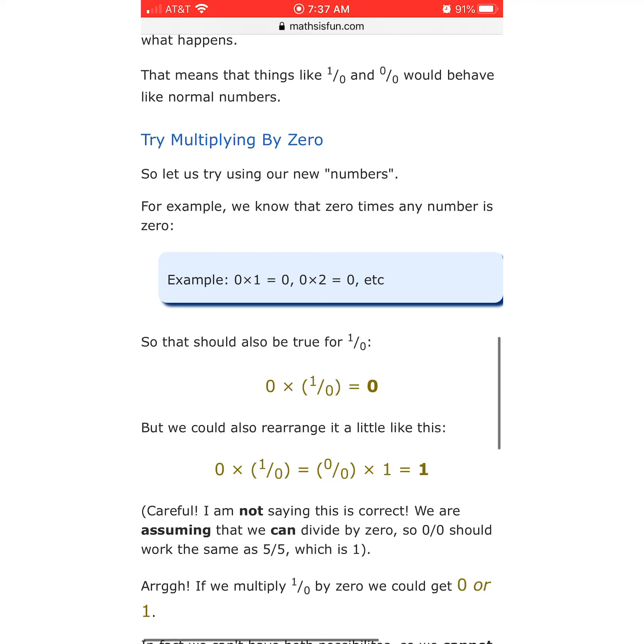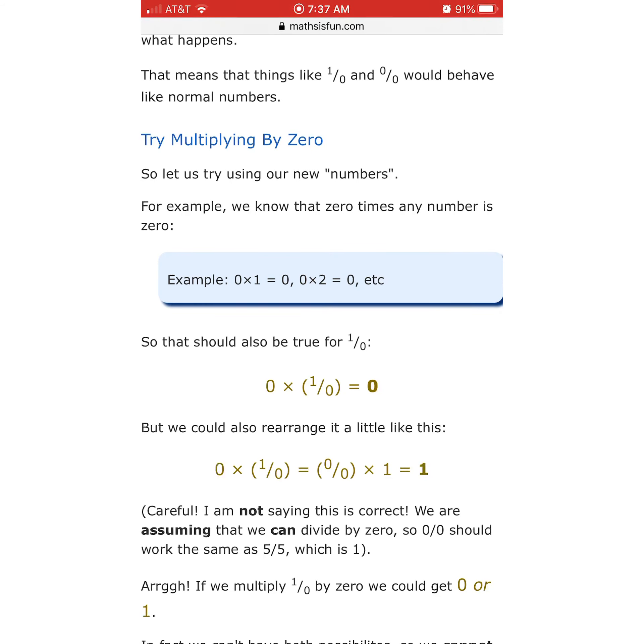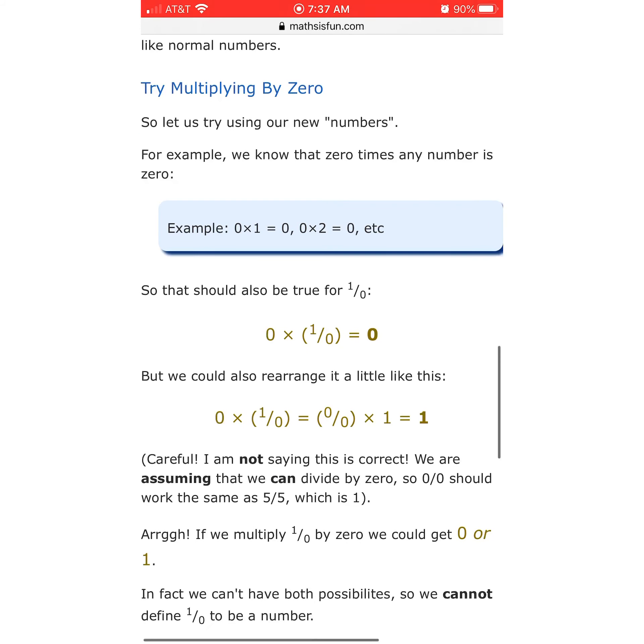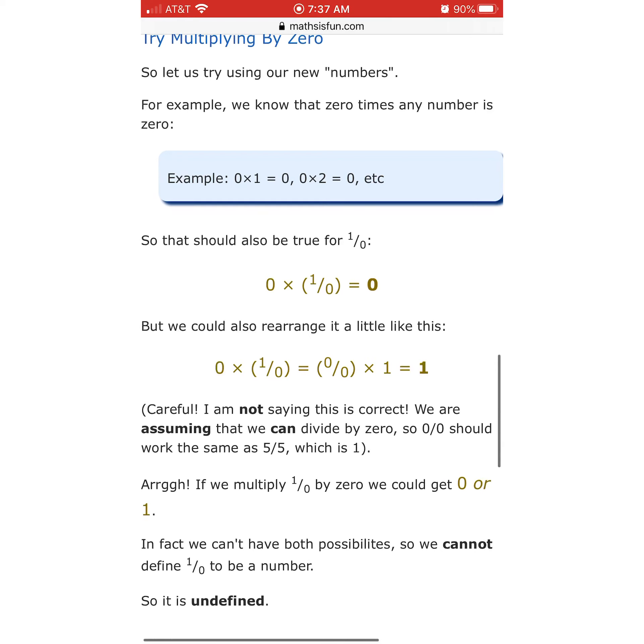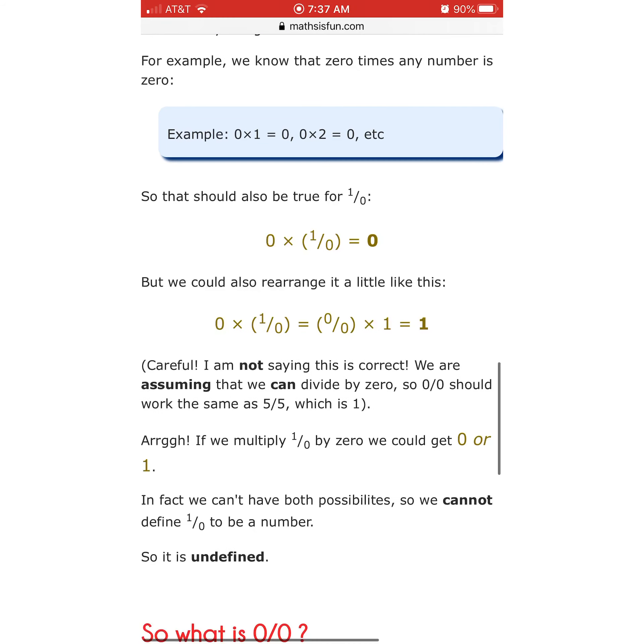So that should also be true for 1 over 0. 0 times parenthesis 1 over 0. So that's 0 times 0 equals 0. Okay, we're cooking. But could we also rearrange it a little like this? 0 times 1 over 0. So 0 times 0 equals 0 equals 0 times 1, which is 0 equals 1. No, it absolutely doesn't. 0 equals 0 times 1 is 0. Careful, I am not saying this is correct. Well, thank God, because it's definitely not. But we are assuming that we can divide by 0. So 0 over 0 should work the same as 5 over 5, which is 1. Why should it?